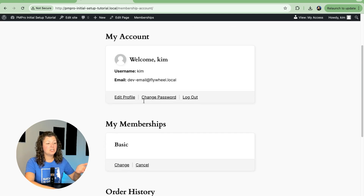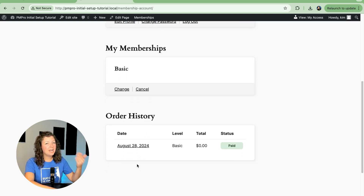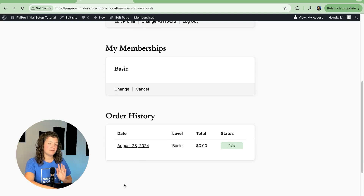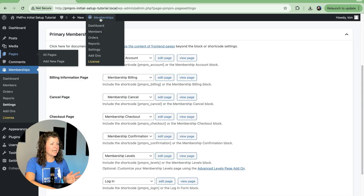So if you view this page as a member with access, you'll see all the sections that get generated here just because that block is in place on the site: the My Account section, My Memberships, Order History, and then if there were any unique links set up — which there are not yet for this site — they would also show here. So that's how to generate the pages.